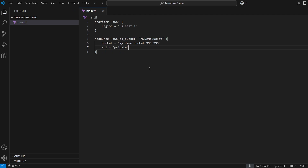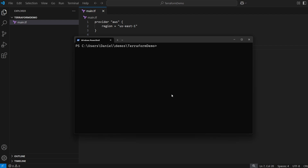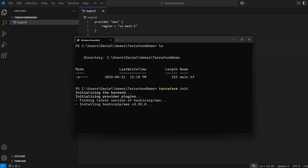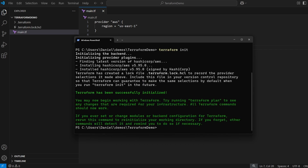Now we need to run the Terraform commands. Open the terminal in the same directory as main.tf. Type 'ls' to confirm the file is there. Then type 'terraform init' to confirm everything is set up — it will install all the dependencies and provider plugins. Once that's done, type 'terraform apply'.